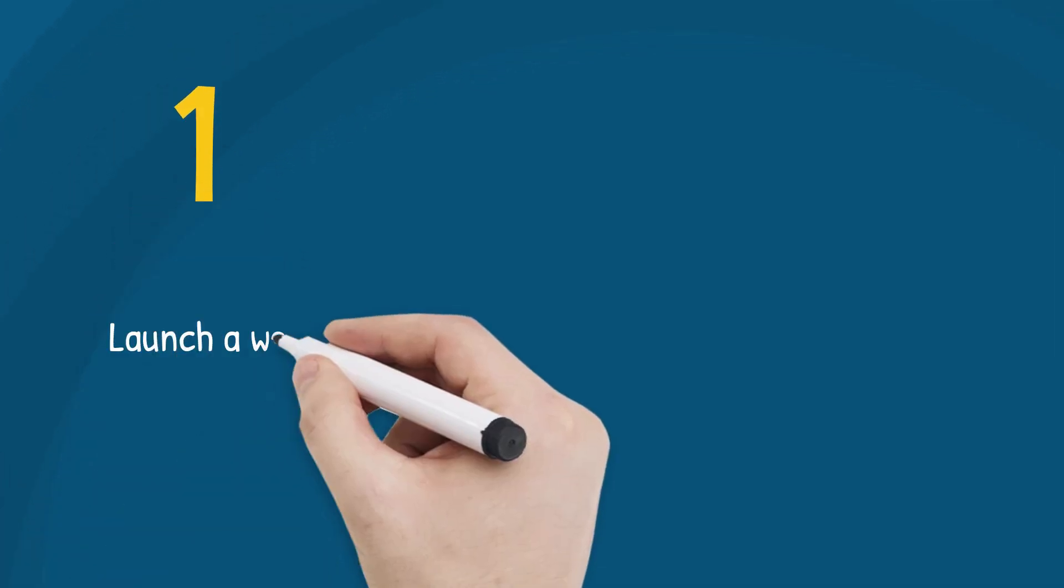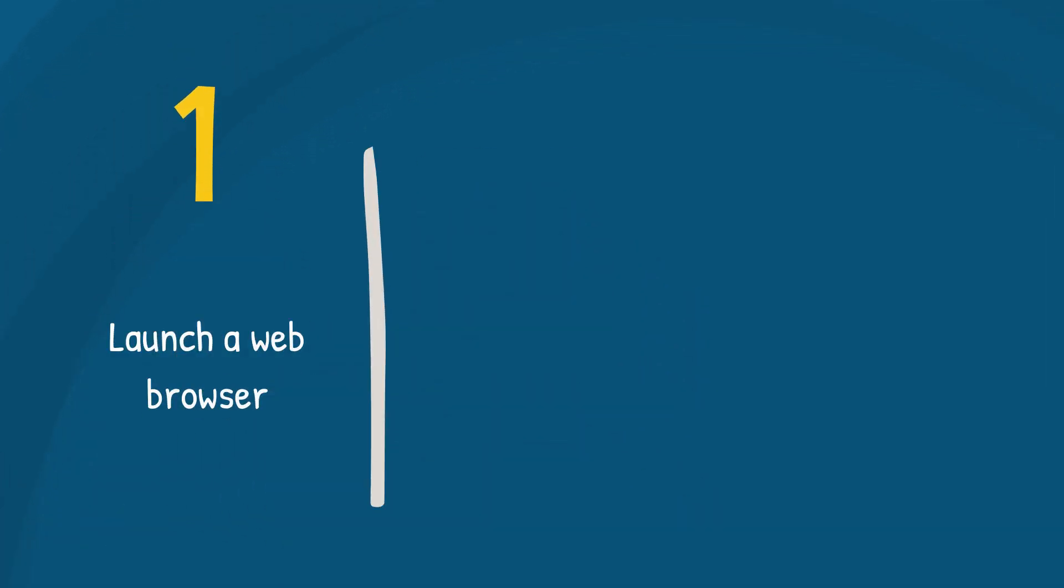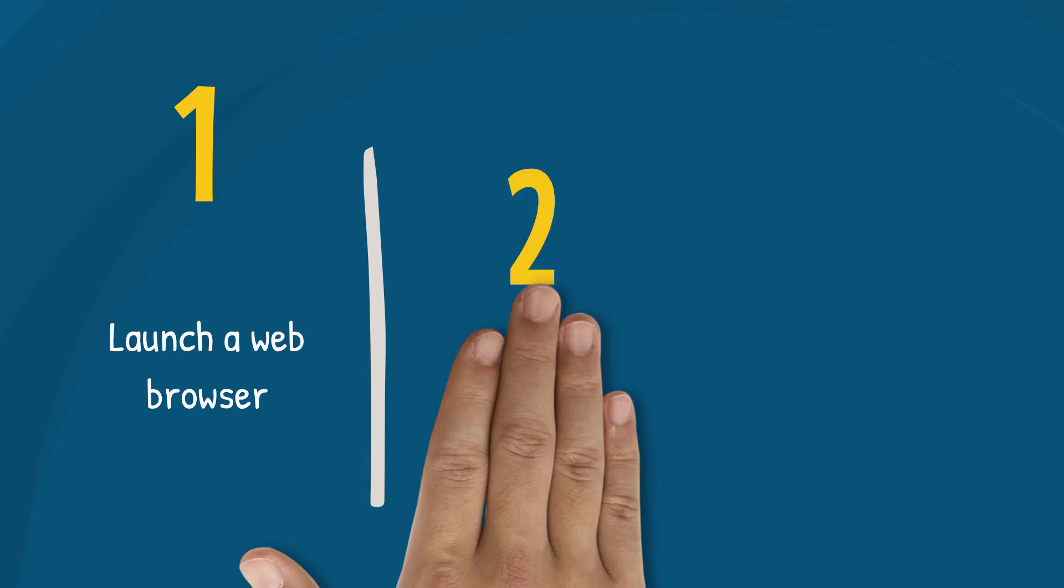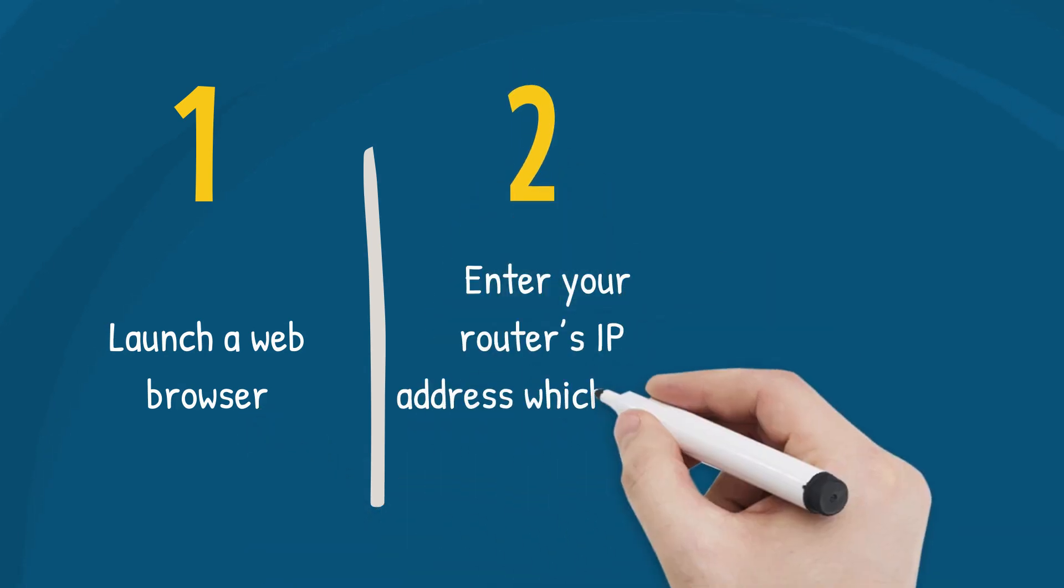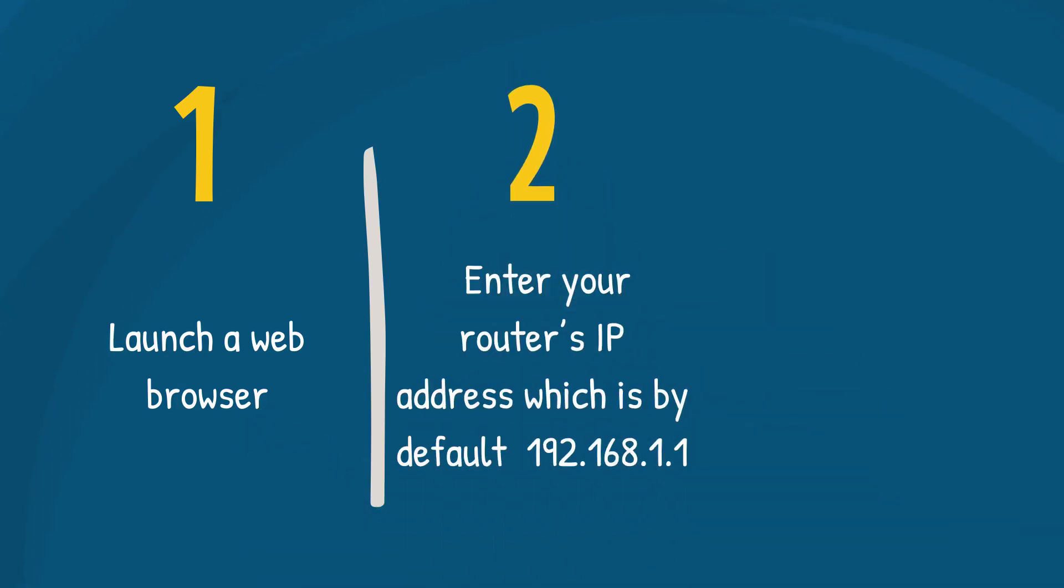Follow these steps to access the web user interface of your router. First, launch a web browser. Second, enter your router's IP address, which is by default 192.168.1.1, and then press the Enter button. If the IP address does not work, check your router's IP address.